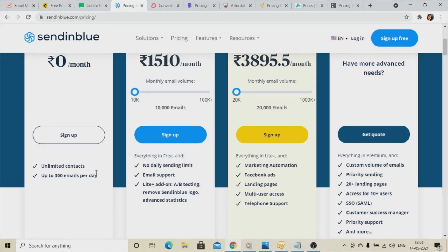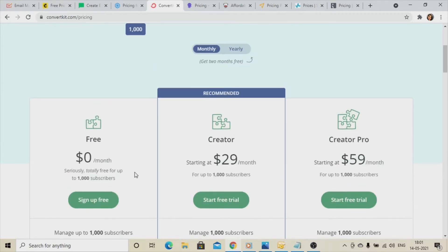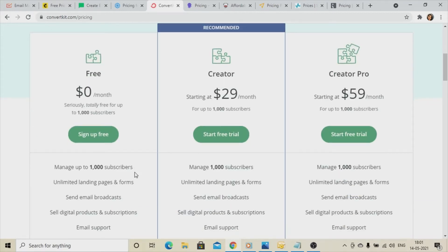Fifth on the list is ConvertKit. I haven't personally used this one, but I found that it provides a free subscription plan. Here you can manage 1,000 subscribers, create unlimited landing pages, and send emails. You can check and compare these platforms and go with whichever you find best.